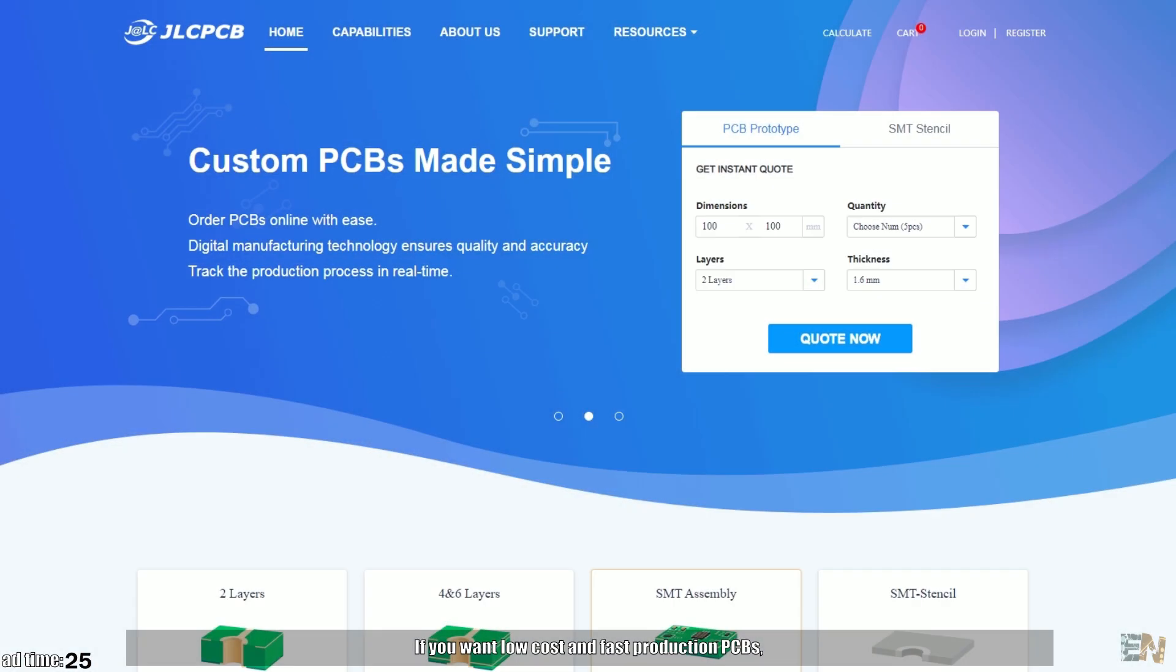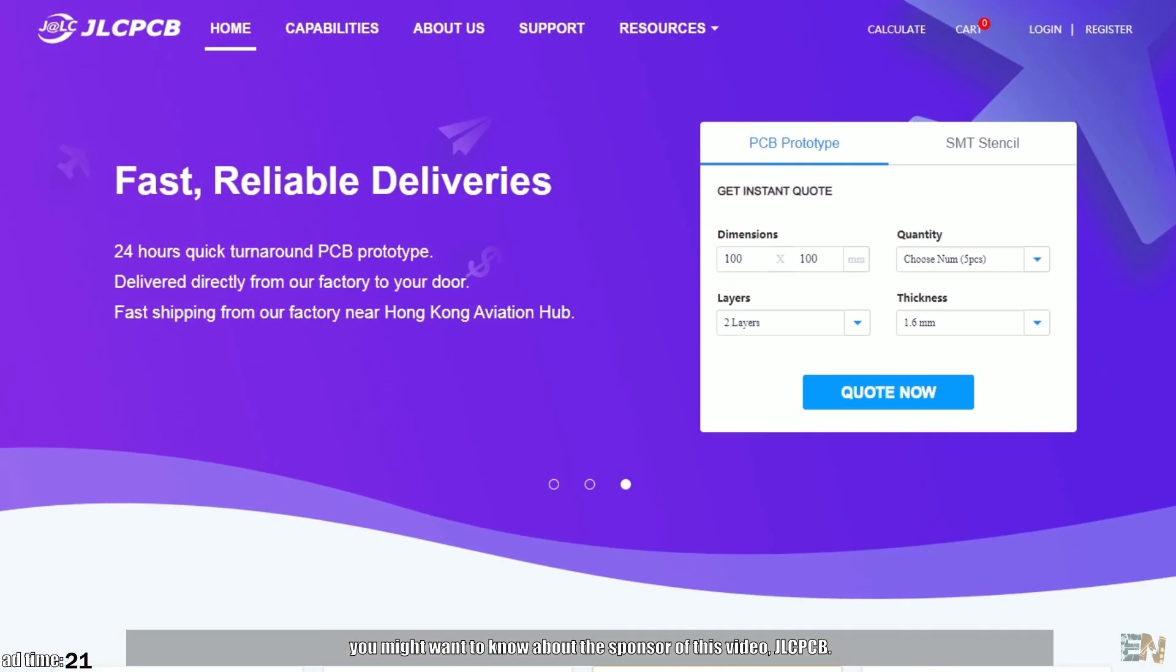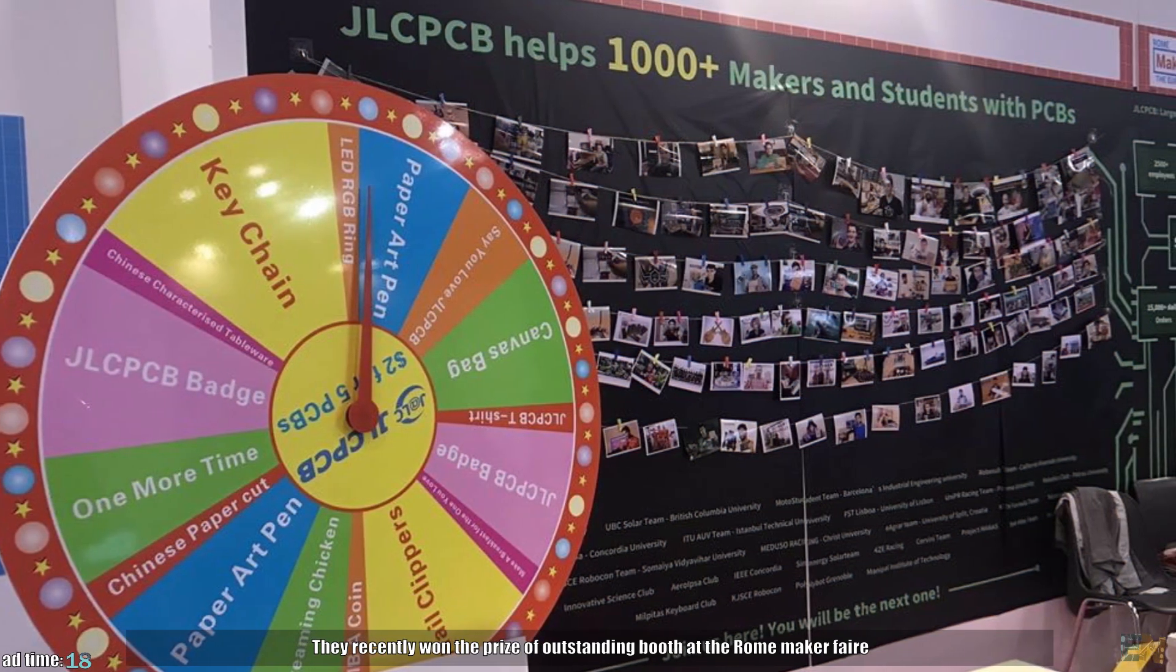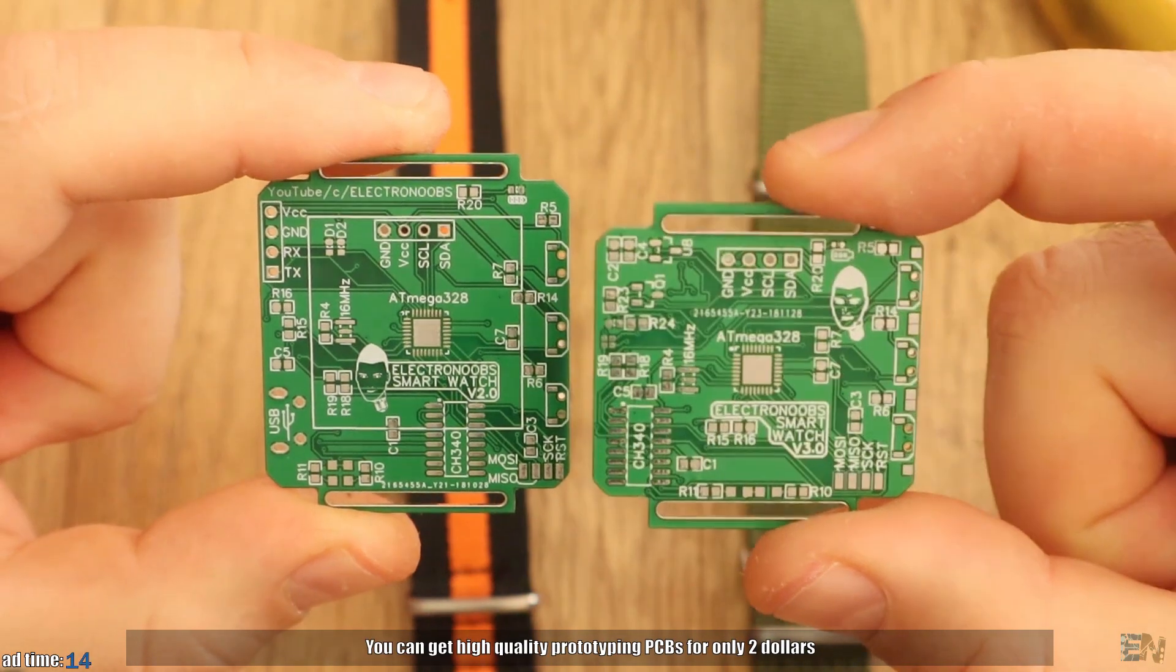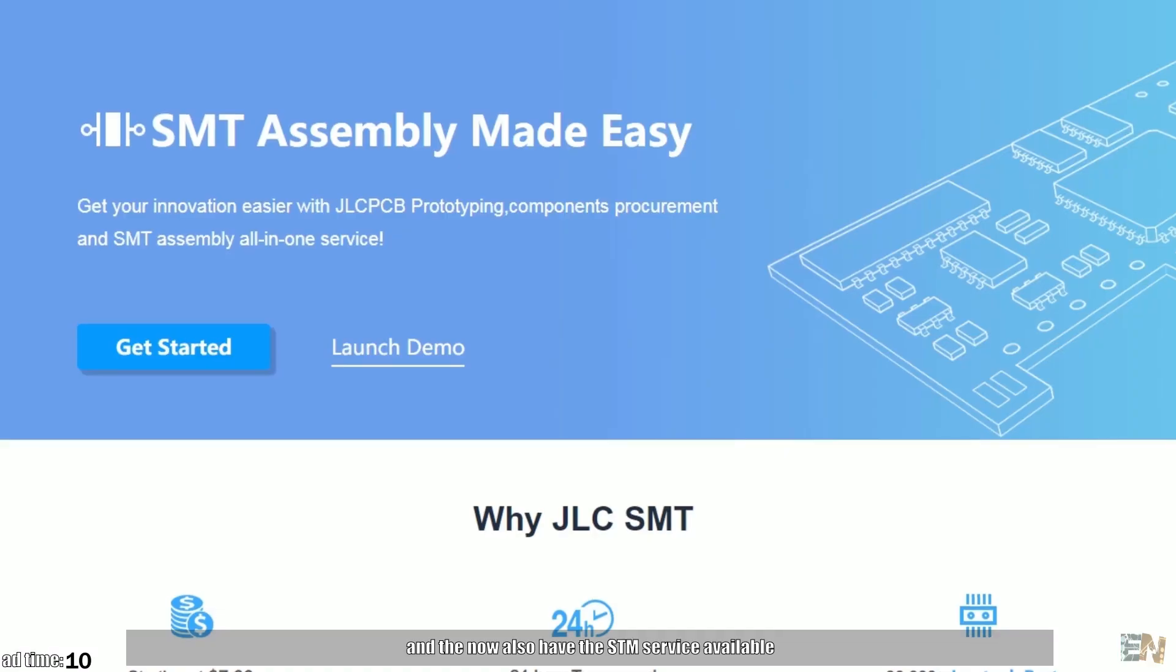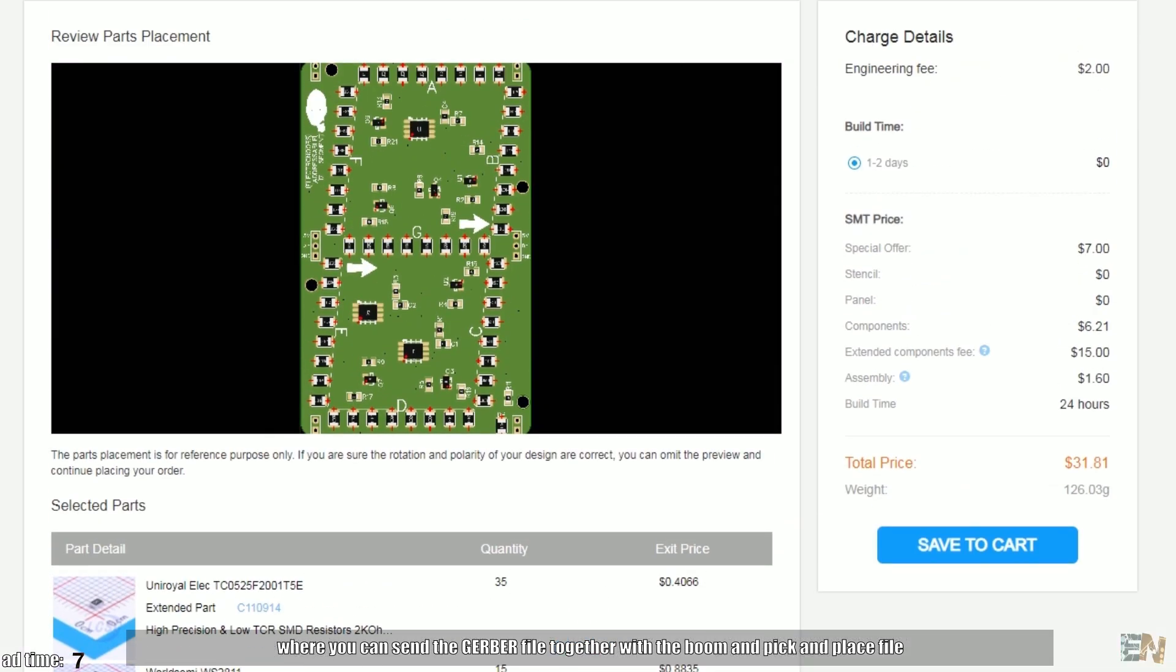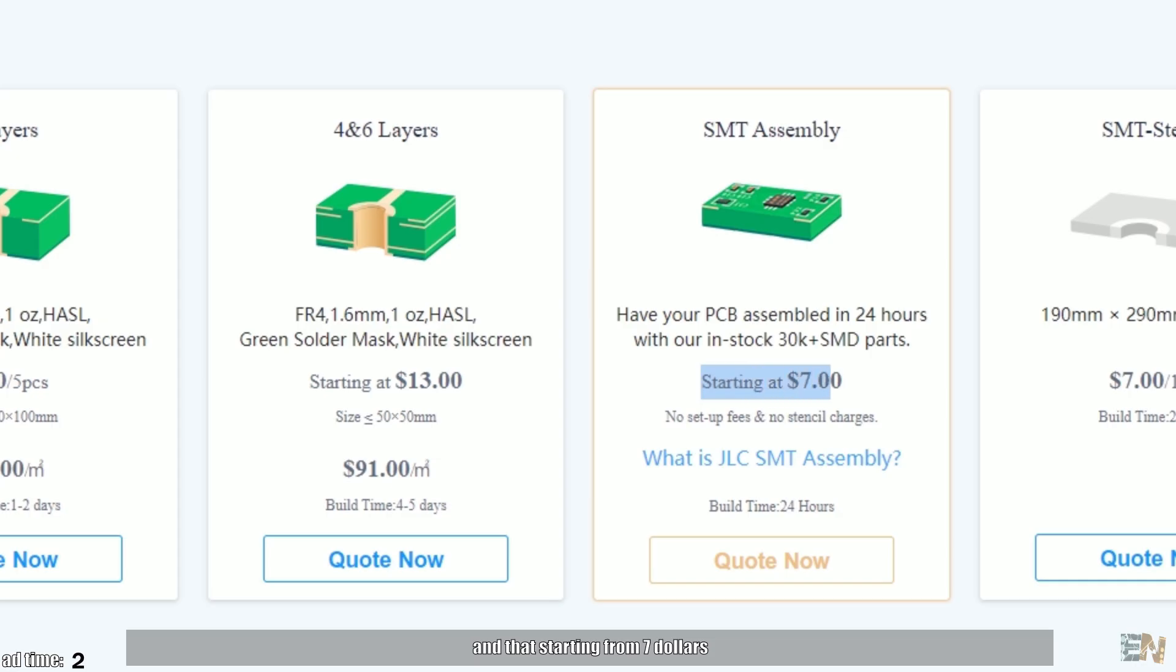If you want low cost and fast production PCBs, you might want to know about the sponsor of this video, JLCPCB and by the way they recently won the prize of outstanding booth at the Roadmaker fair. You can get high quality prototyping PCBs for only $2 and they also have the SMT service available, where you could send the gerber file together with the BOM and the pick and place file and receive the boards with all the components already soldered and that's starting for only $7.